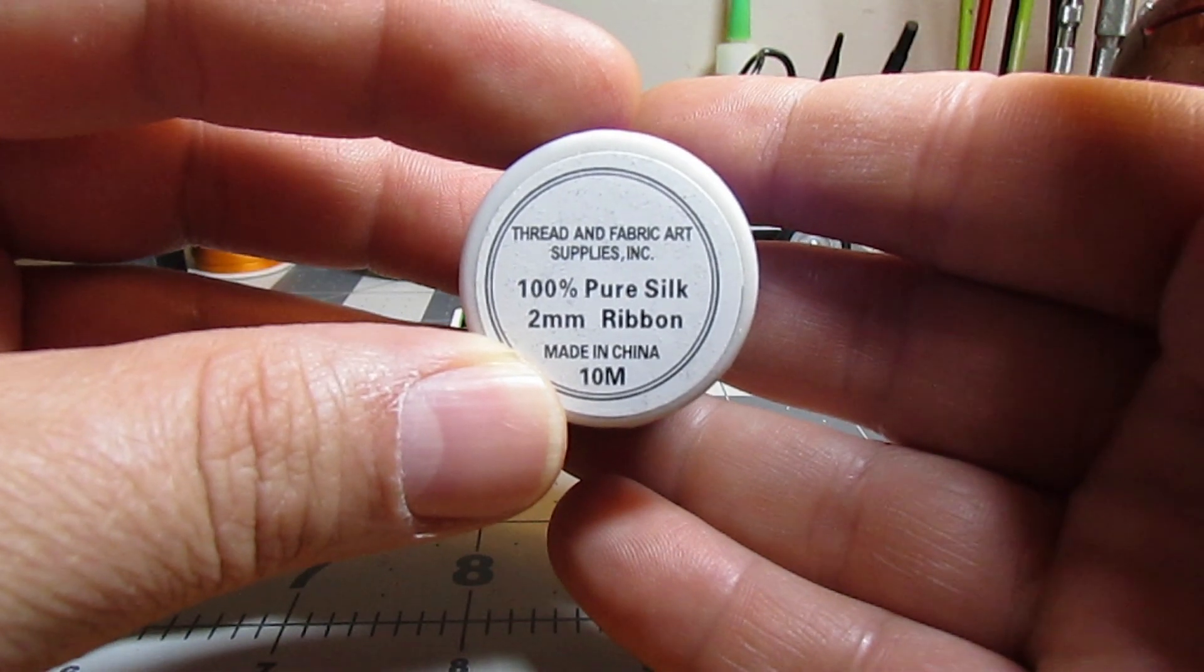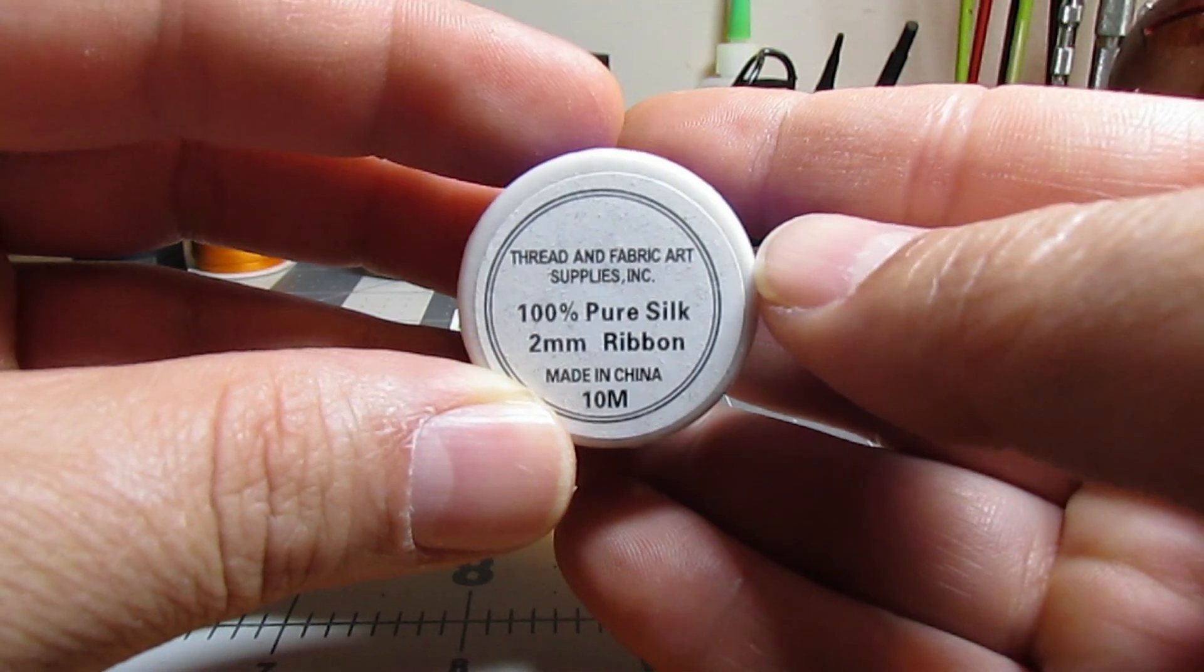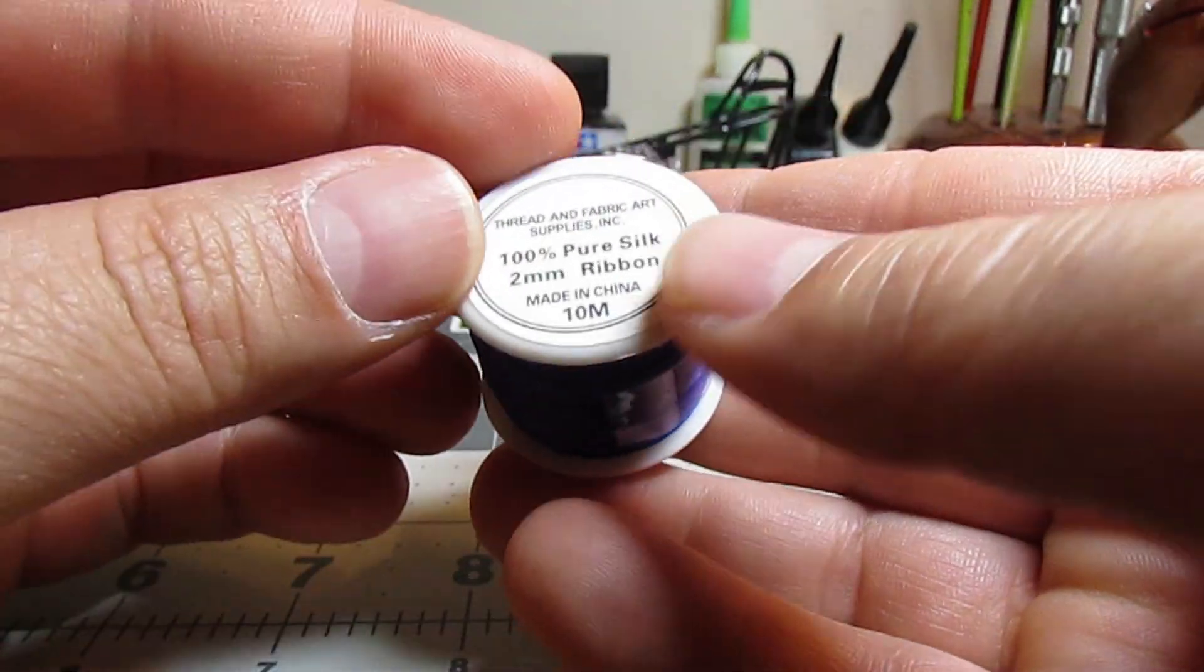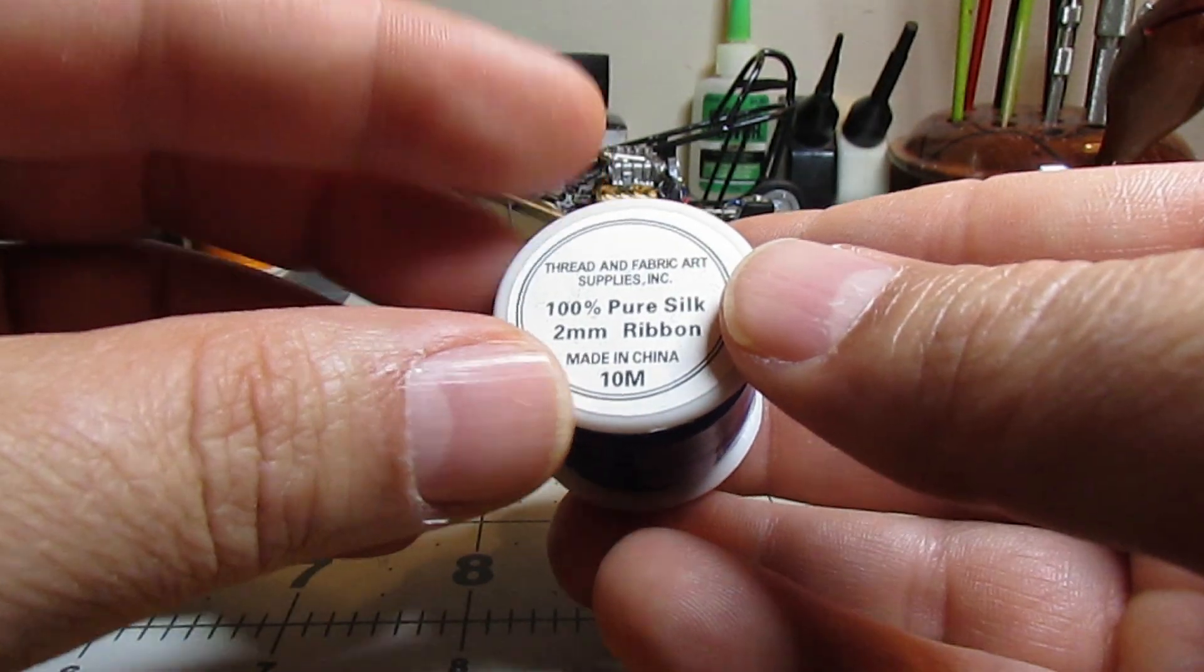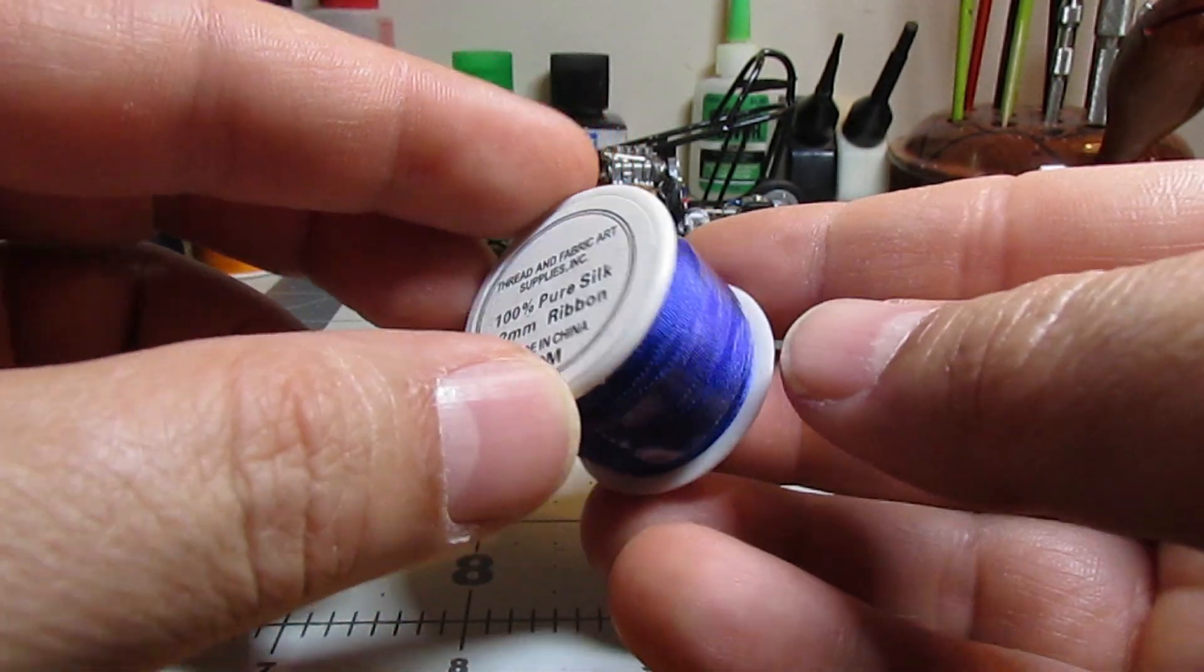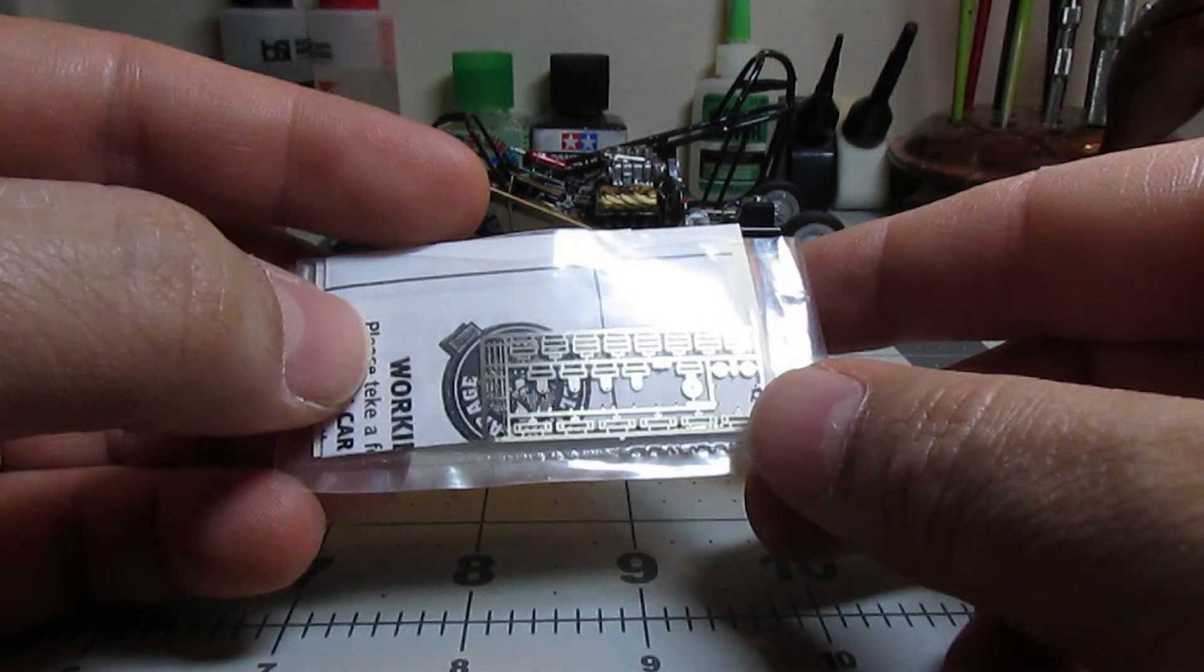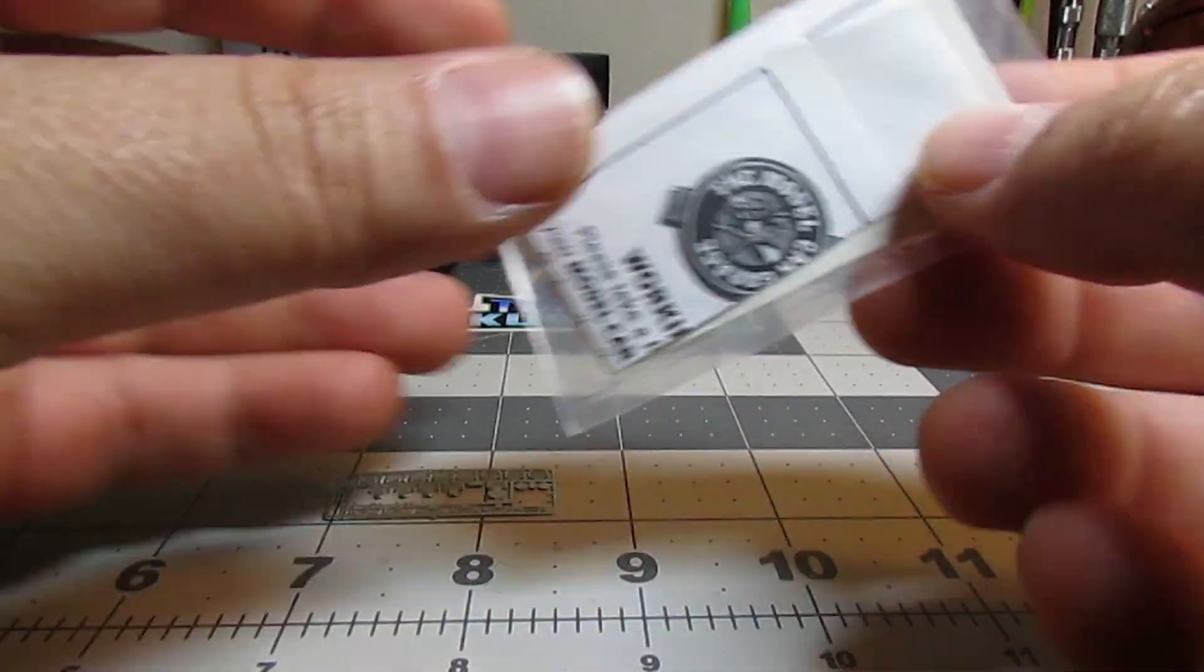You can get this on eBay, it's 2mm ribbon. I forgot the name of the seller, but it's like four dollars for the entire pack, so it's 10 meters. This is a lot, this is going to last forever. In this case we're going to use this Model Car Garage photo etch part.